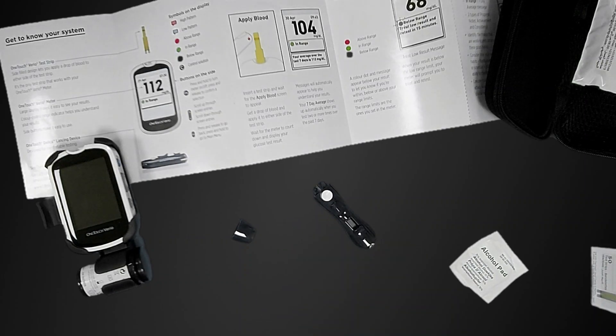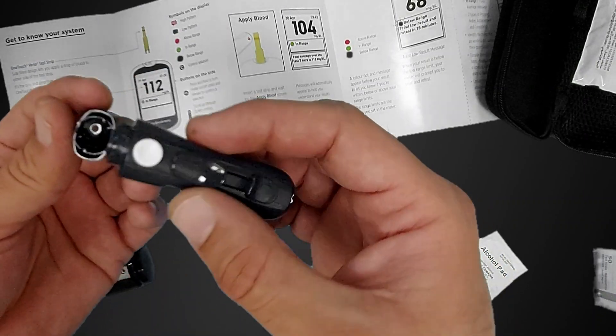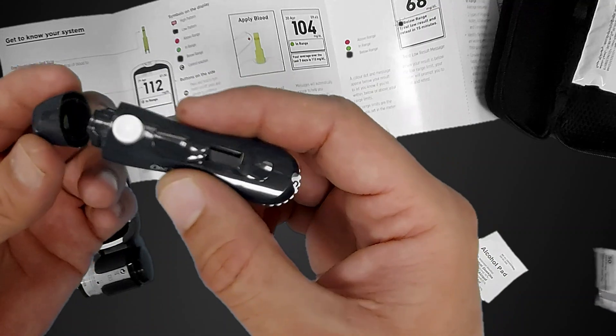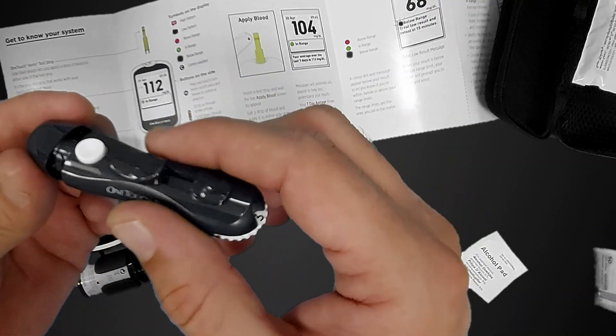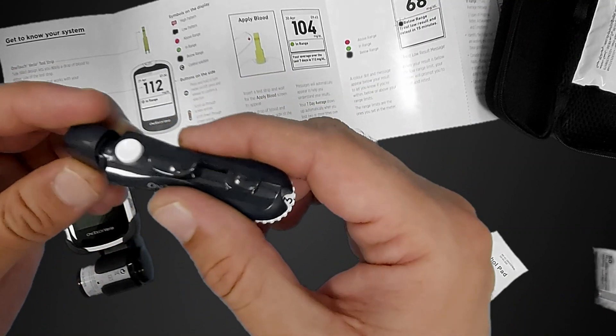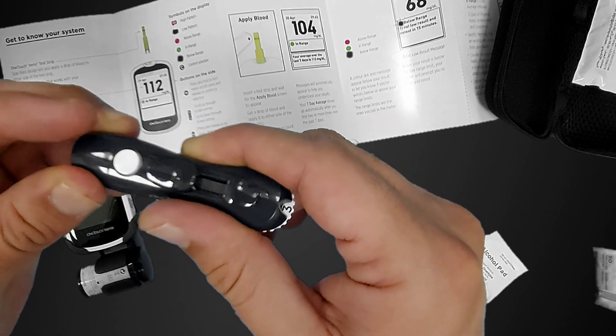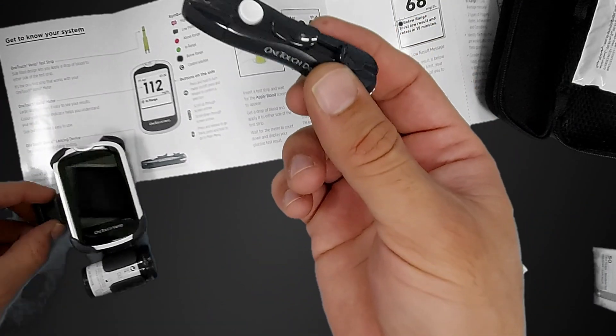Nobody should use your lancet. It is not advisable. Even your friends or close relatives, nobody will use your lancet. You are the one to use your lancet only. Put it back here.